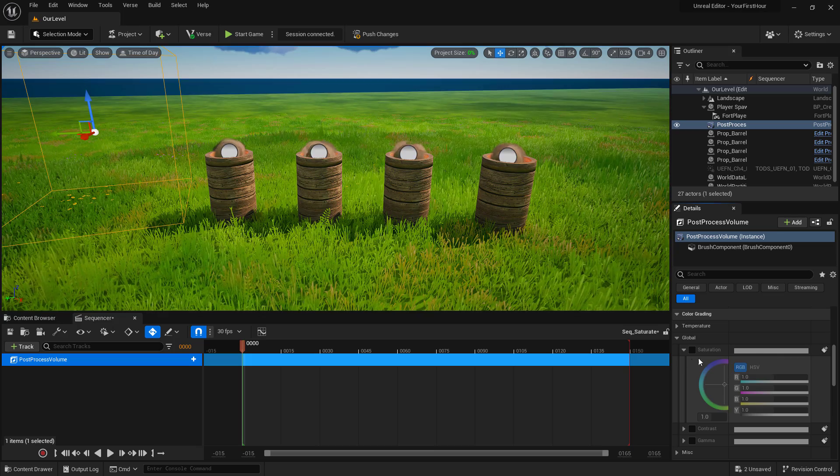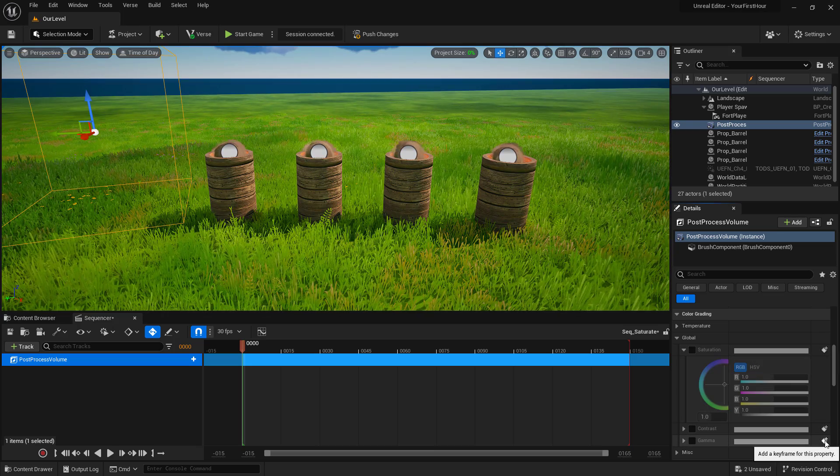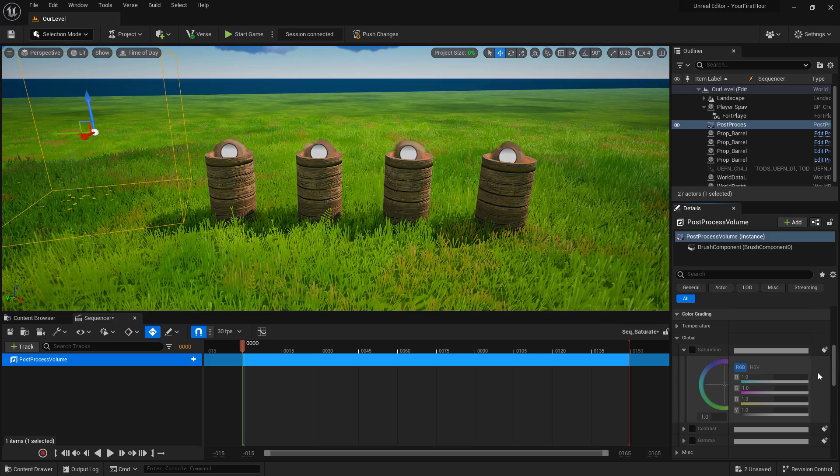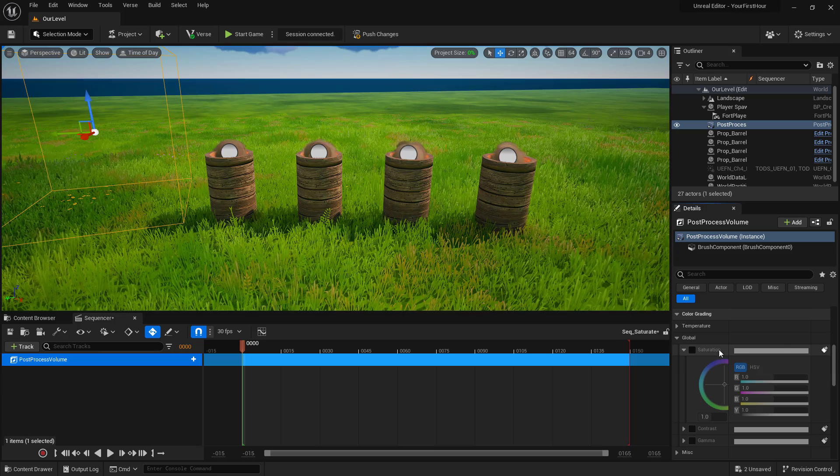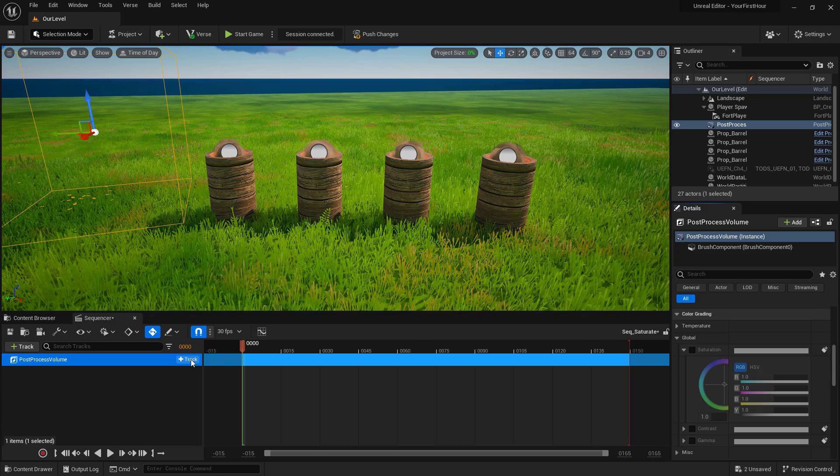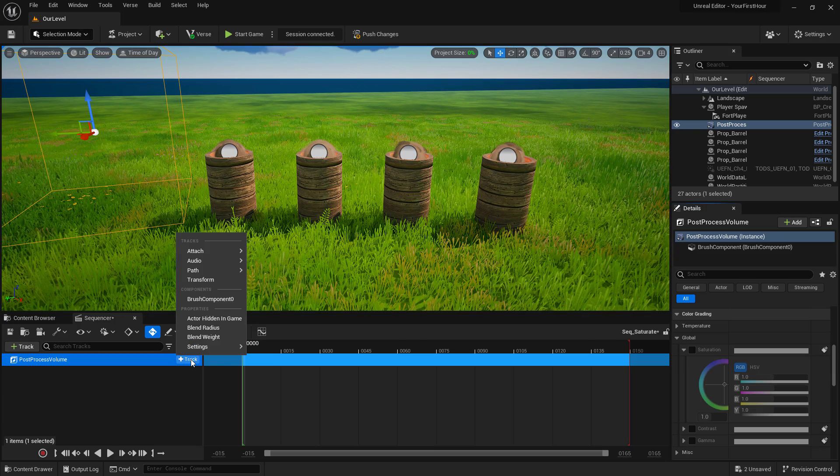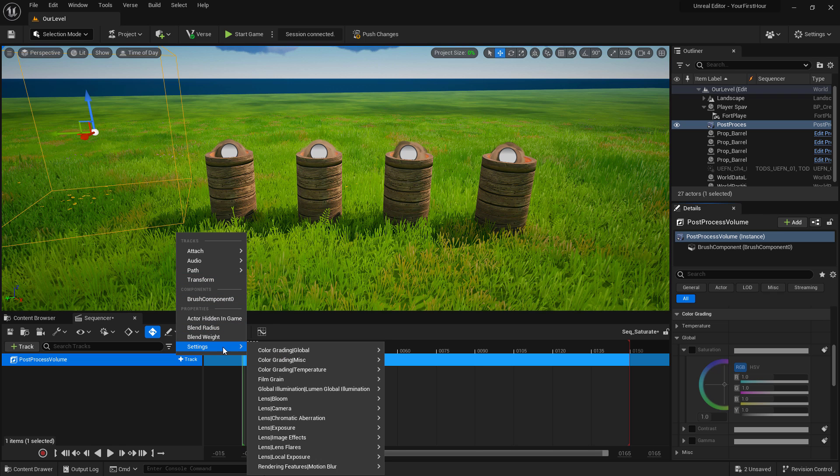Now at this point, we can use the keyframe button on the right to add these properties. So our saturation, for example, could be added directly. Or we can click on the add track button to the right of the item. Find what we want. For example, this is a transform. Not really useful for post-process, but maybe if you wanted to move the barrel. But we have settings, color grading global, saturation.